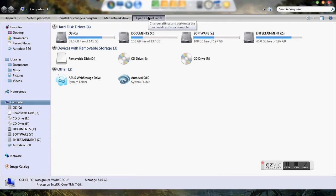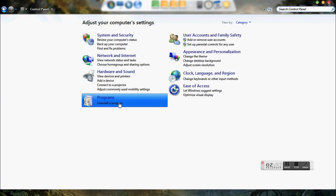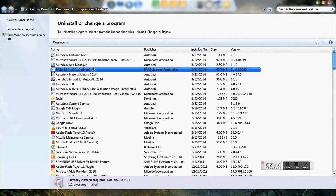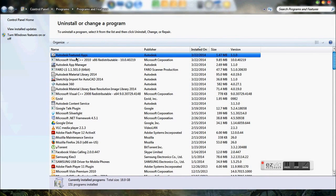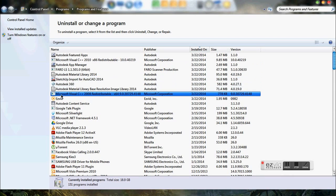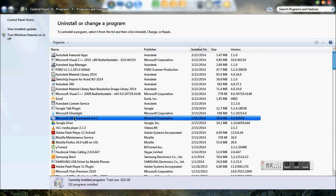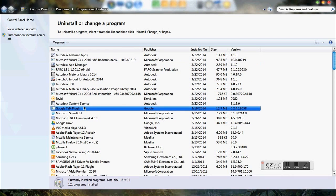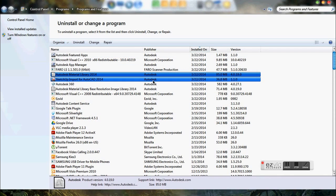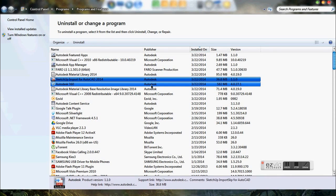Go back to the Control Panel and uninstall the program. You'll see you still have a lot of Autodesk software remaining. Now you have to uninstall all of these — just the Autodesk ones.